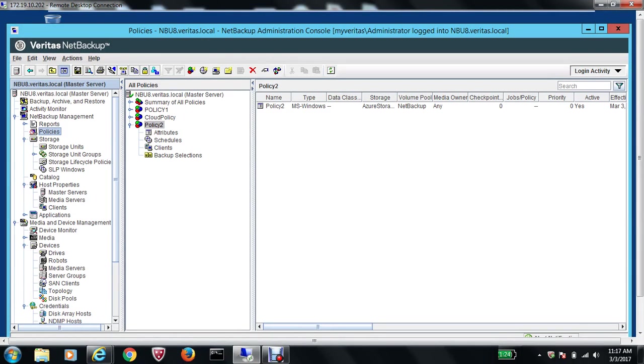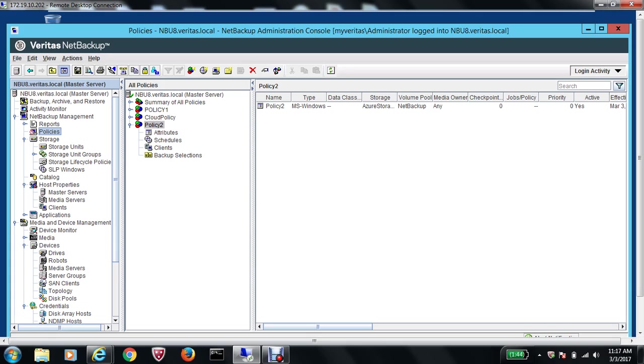Hello everyone, welcome back to the new video on NetBackup 8.0 and Azure storage integration. If you've been following this track, in the first video we configured Azure storage using cloud connectors within NetBackup, and then we created a backup policy and moved data from our domain controller to the cloud.